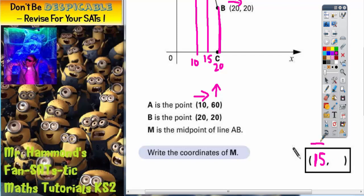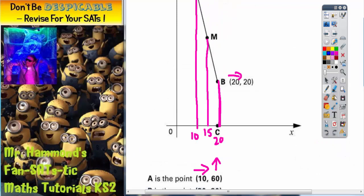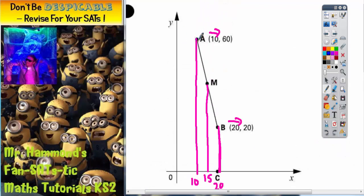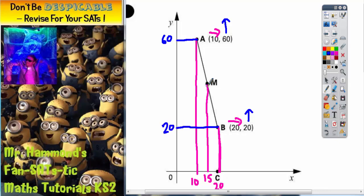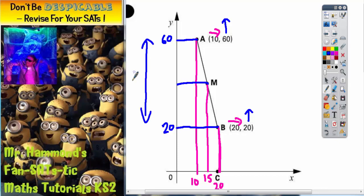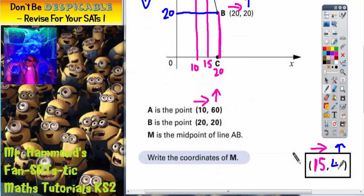Now we need to find how far up M is, so let's use a different colour and do a similar thing going up. A is 60 up, so draw a line across — that is 60 up. B is 20 up, so draw a line across at level 20. M is halfway between. The gap from 20 to 60 is 40, so there must be 20 either side to reach the middle. Going up 20 from 20 gives 40, or down 20 from 60 also gives 40. So M must be 40 up — that's the second part of the coordinate.